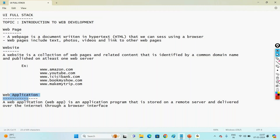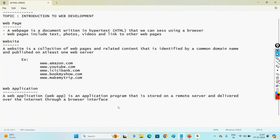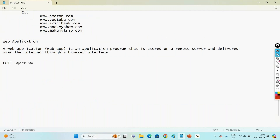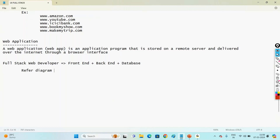Using the browser only, we can access our web application. We are going to learn the complete UI full stack. A complete full stack web developer should be able to take care of the front-end part, the back-end part, and the database. Let us understand what front-end, back-end, and database mean — our major role as a full stack developer — with a sample diagram of a full stack web application.